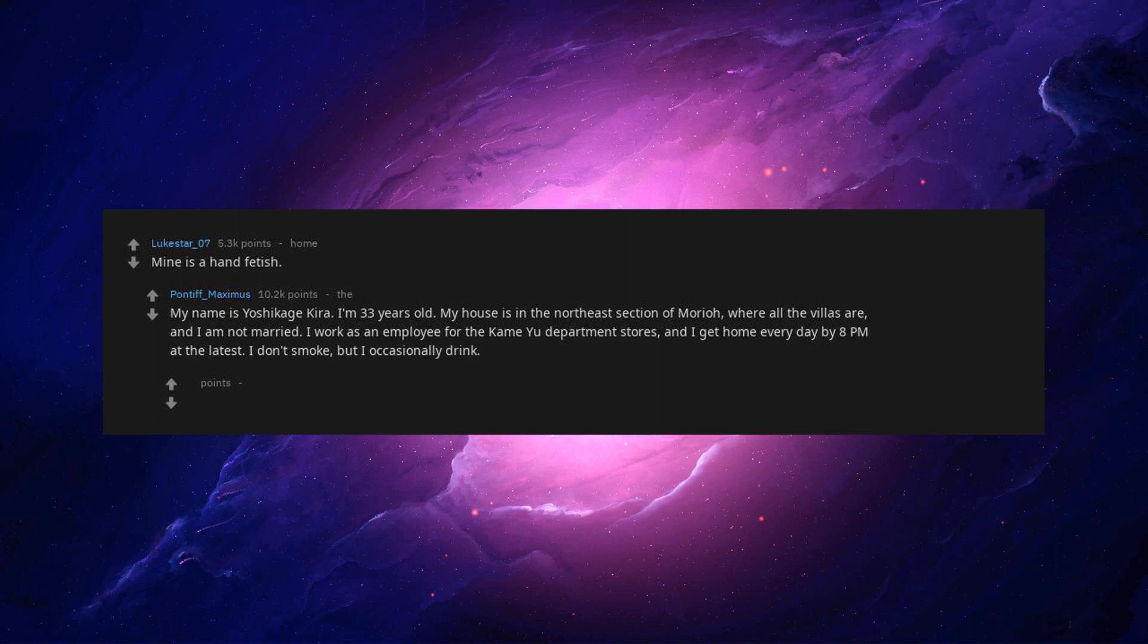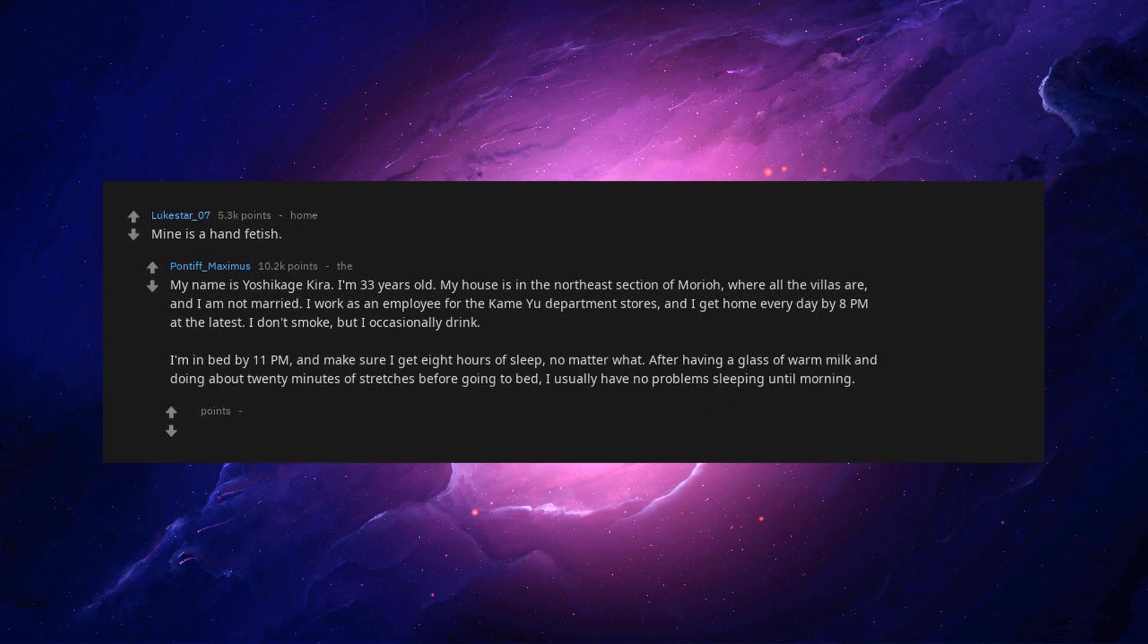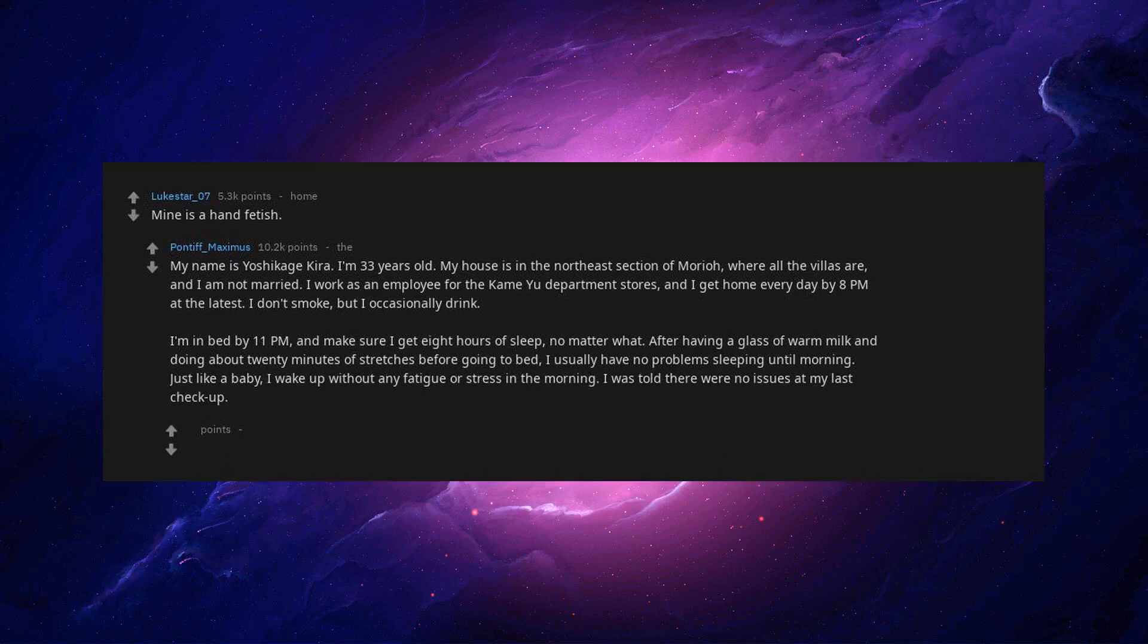I don't smoke, but I occasionally drink. I'm in bed by 11 p.m., and make sure I get 8 hours of sleep, no matter what. After having a glass of warm milk and doing about 20 minutes of stretches before going to bed, I usually have no problems sleeping until morning. Just like a baby,